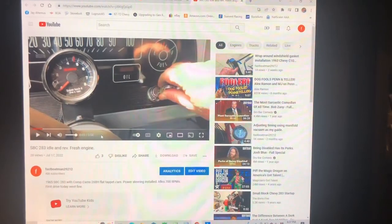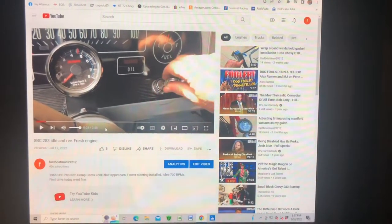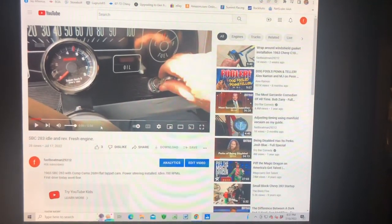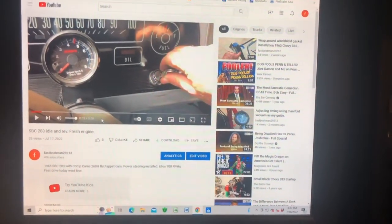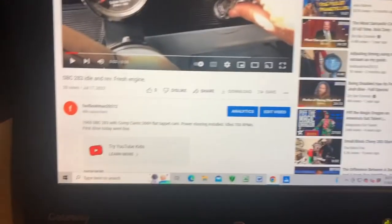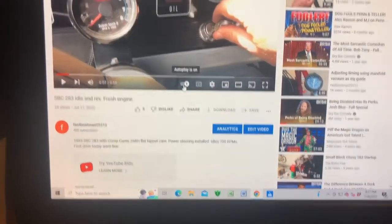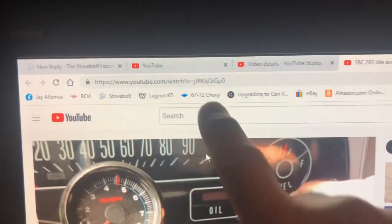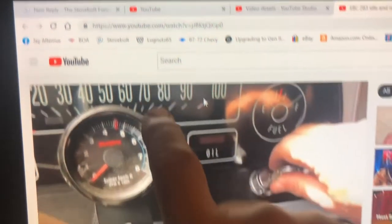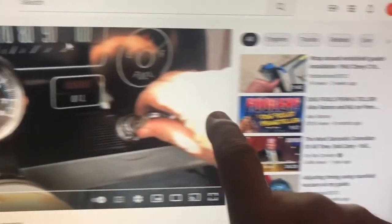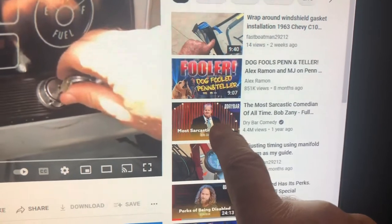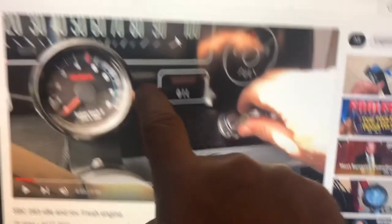On the YouTube page there is the video screen, the control panel, and at the top of the page is a web address. That web address is specific to this video. If I wanted to post that video or a different video, I would have to bring that video up on my screen and then copy its web address.